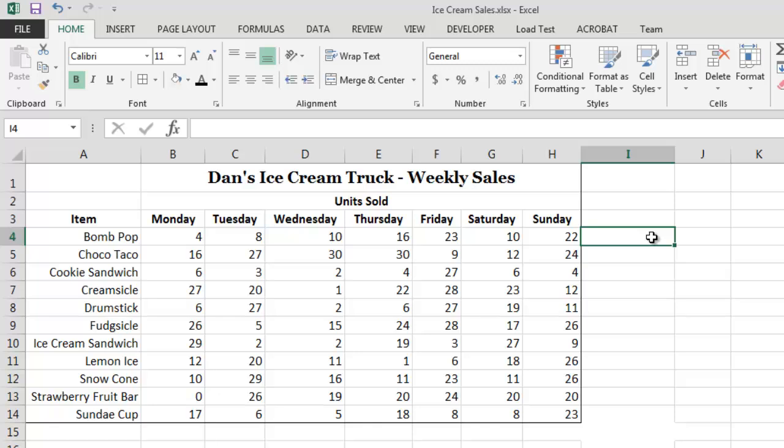Now that we've selected where we want the total to appear, we can insert our function. One of the easiest ways of inserting a function is simply to type the function manually. To tell Excel that we would like to use a function, we must enter an equals sign as the first character in the cell.